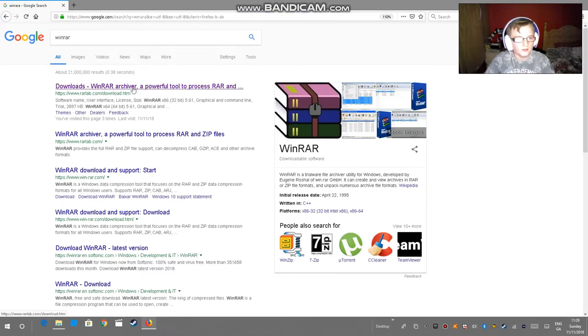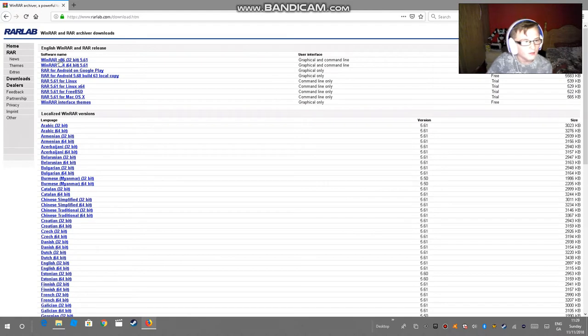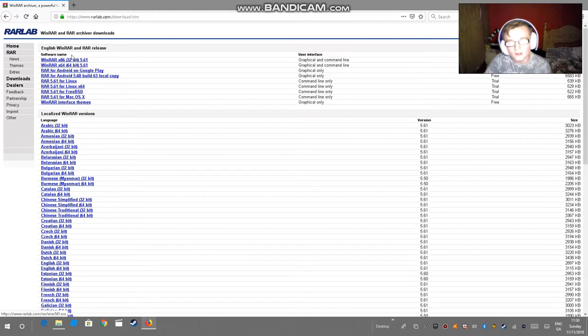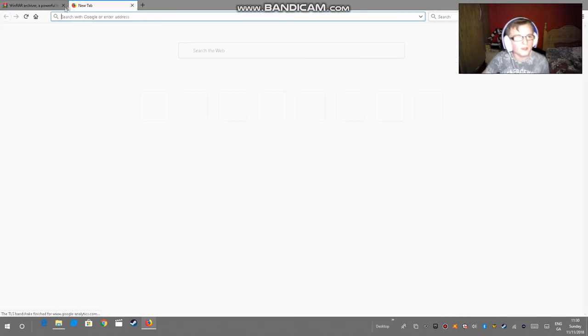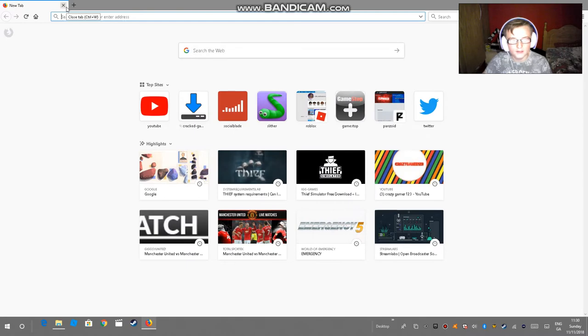The first link here, this one. It depends on your processor - it could be 64-bit or 32-bit, it just depends. Okay, the next thing is the website you have to go on, which is igggames.com.